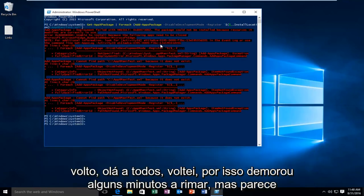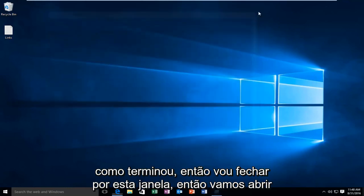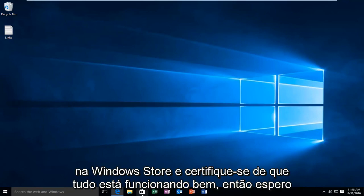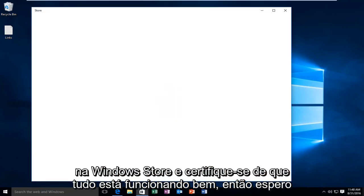Hello everyone, I'm back. So it took a few minutes to run but it looks like it finished up. I'm going to close out of this window. Let's open up the Windows Store and make sure everything is working.